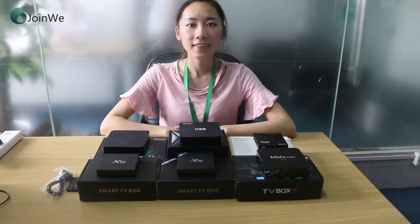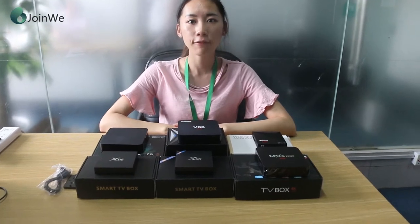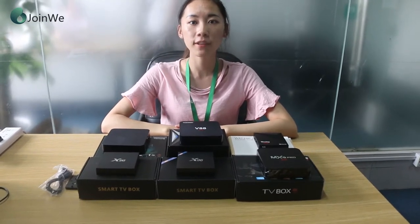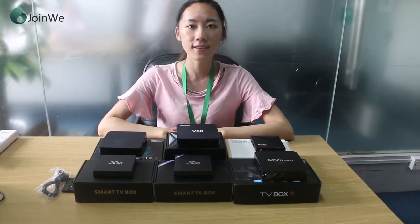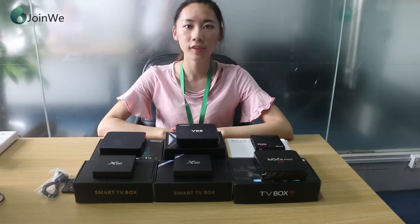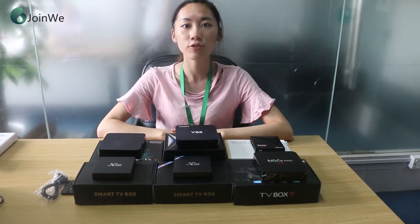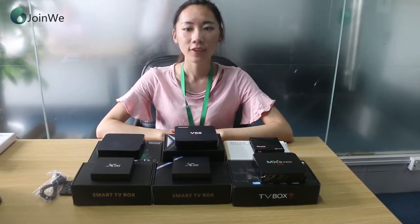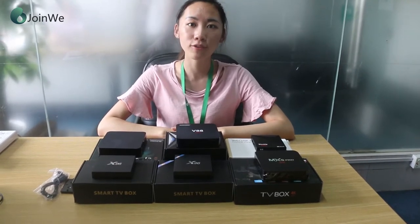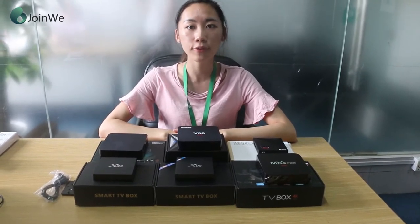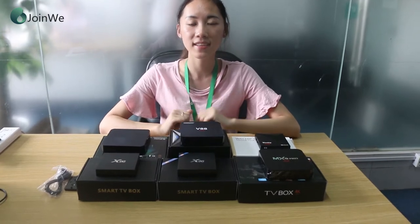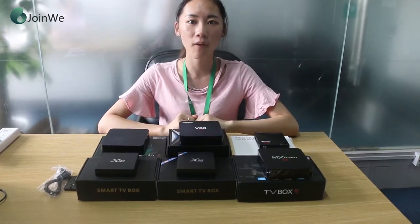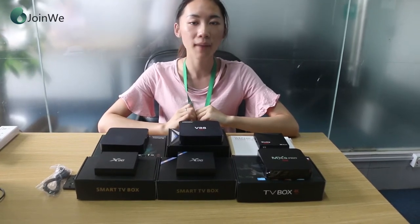Hello everyone, this is Jenny from V-Chip TV box. As a 7 year manufacturer in Android TV box, today I want to recommend you several best selling TV boxes in this market.